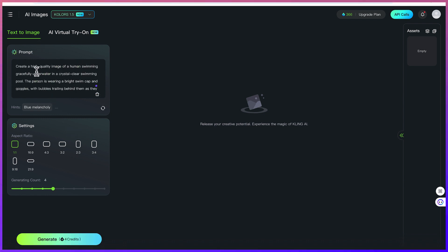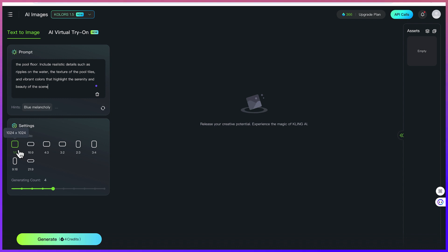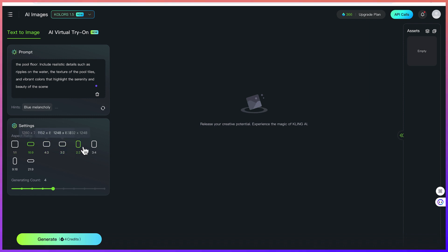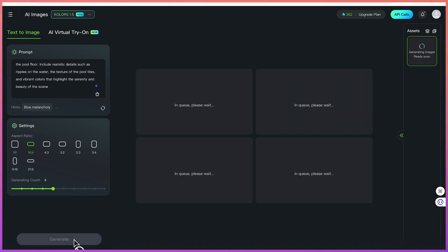Let's start with something simple — text to image. The prompt is: generate a high quality image of a human swimming gracefully underwater in a crystal clear swimming pool. The person is wearing a bright swim cap and goggles, plus many more details. You can define the aspect ratio — 1:1 for Instagram, 16:9 for YouTube, or 9:16 for TikTok. We'll go with 16:9 and keep the generating count at four, then hit generate. It takes four credits from our balance of about 366.